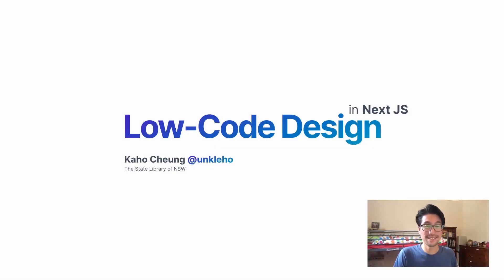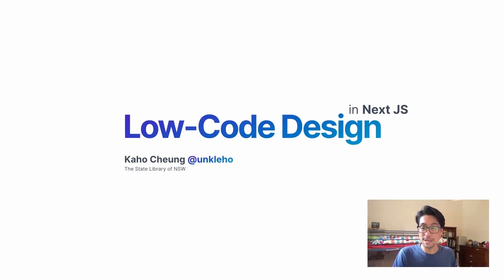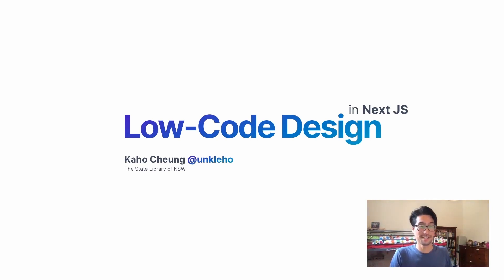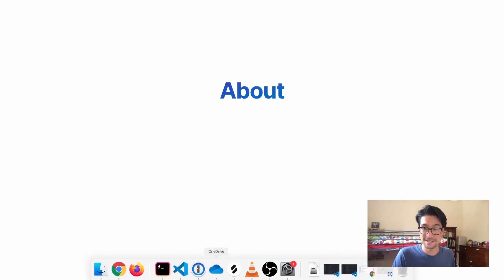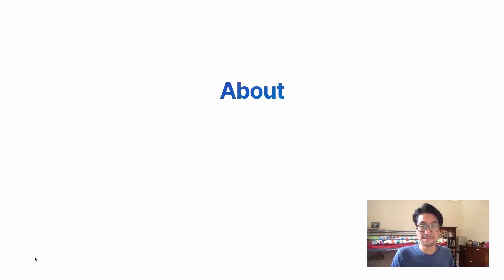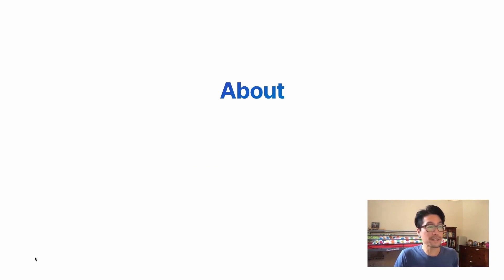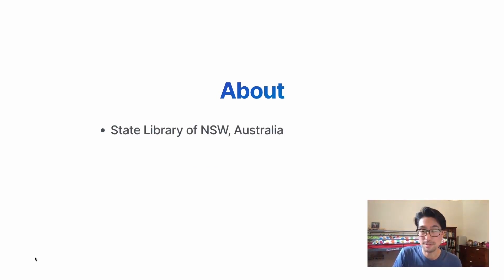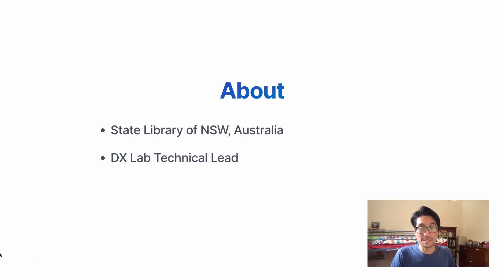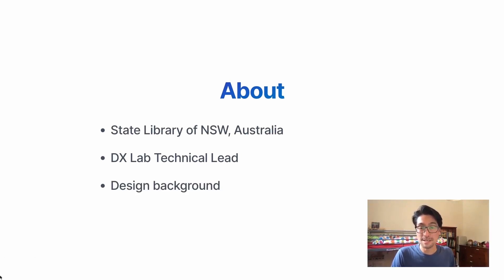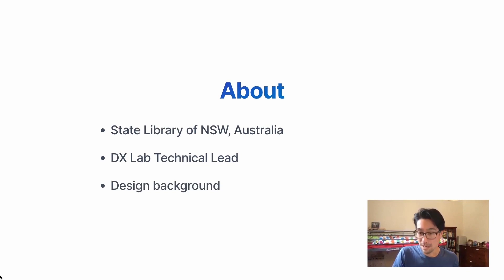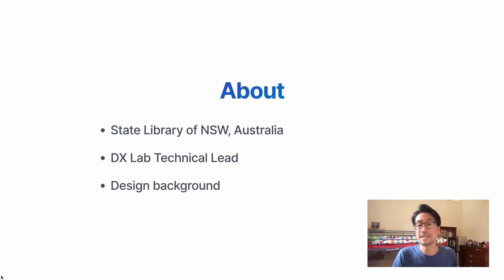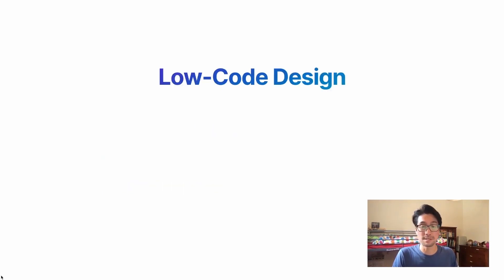Hey everybody, I'm Kaho. I'm here to talk to you about low-code design in Next.js at the Next.js conference. Just quickly about me, I'm from the State Library in New South Wales, Australia. I work as the DX Lab technical lead there and I also have a design background. Started out life as a designer, doing print and web design and industrial design as well.